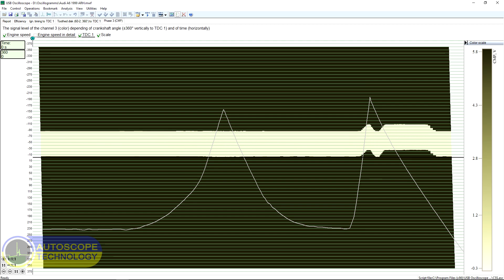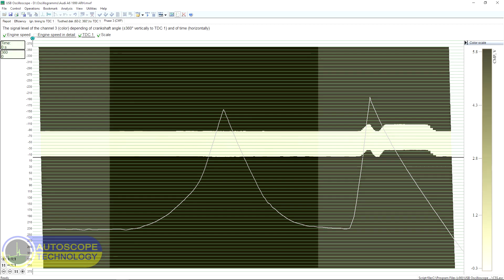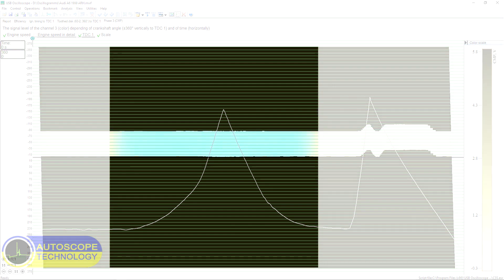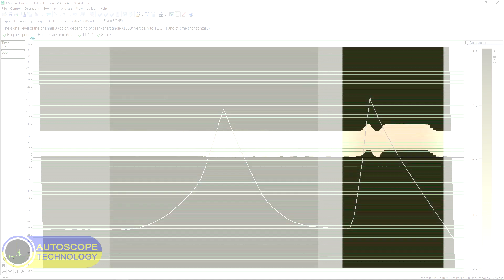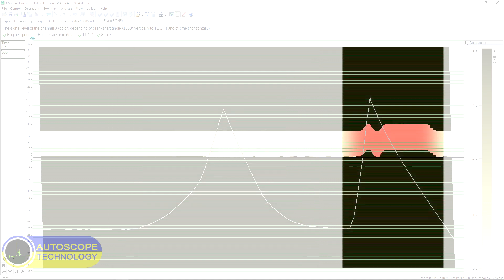Therefore, during smooth throttle opening, the camshaft sensor signal did not change its position relatively to the crankshaft. Only when we quickly open the throttle, when the load on the engine is high, the camshaft sensor pulses shifted toward the before in relation to its initial position. The value of this shift was about 20 degrees.